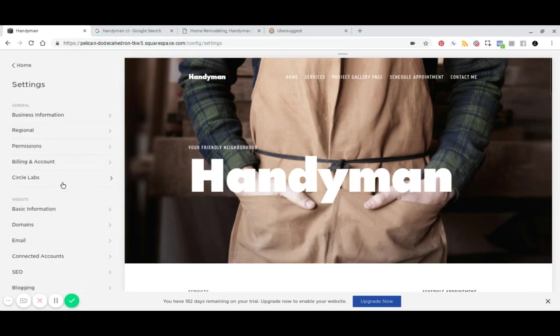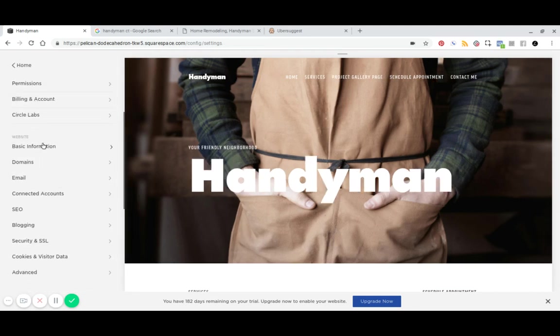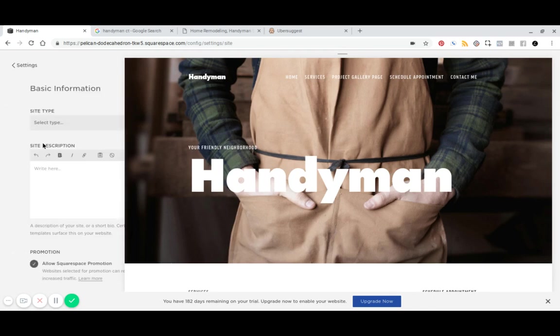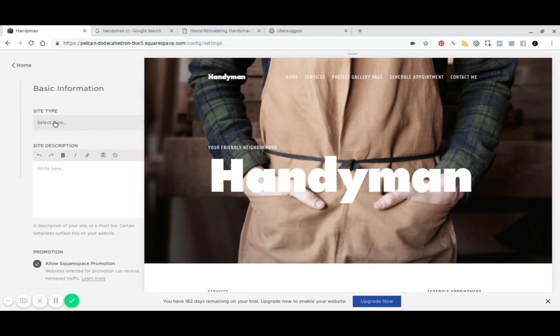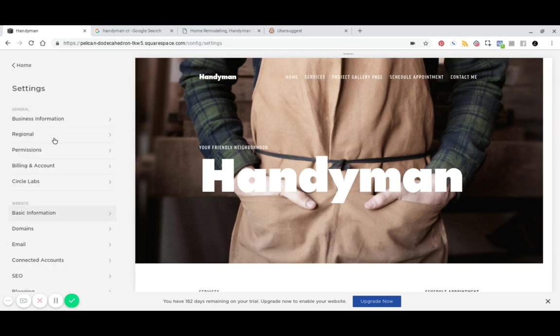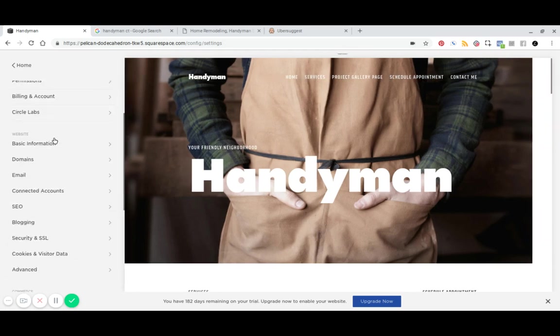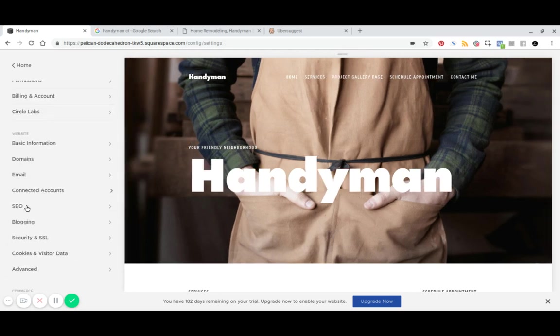And then you've also got basic information here as well, which serves as just your site description. There's not much SEO benefit there. However, it's good to fill it out.